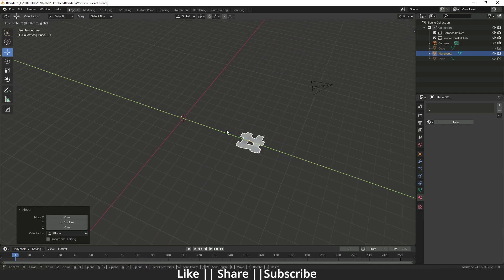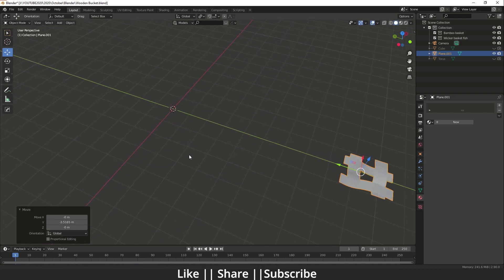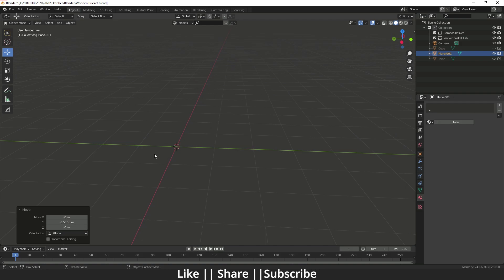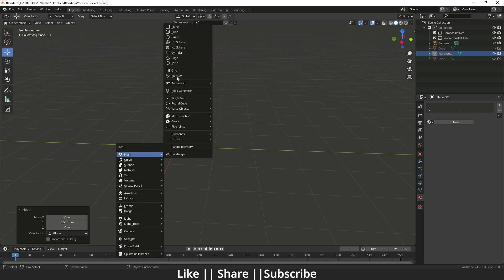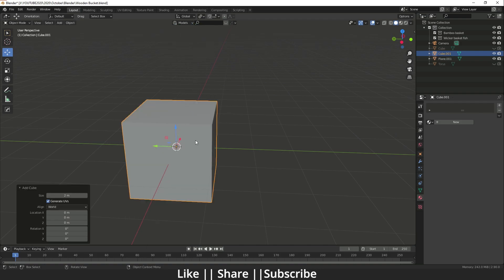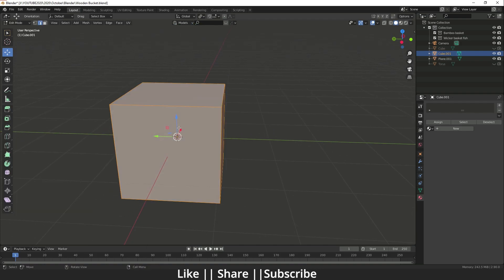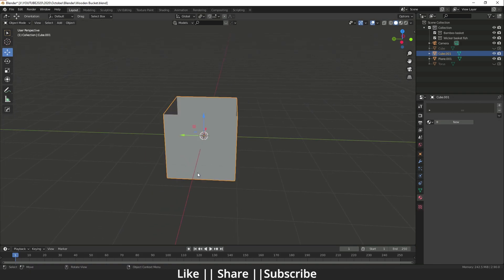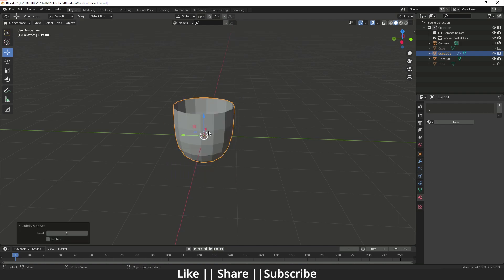Now I'll keep that shape aside and make the bucket shape. I'll add a cube, go to edit mode, select the top face and delete it. Then I'll add a Subdivision modifier by pressing Ctrl+2.